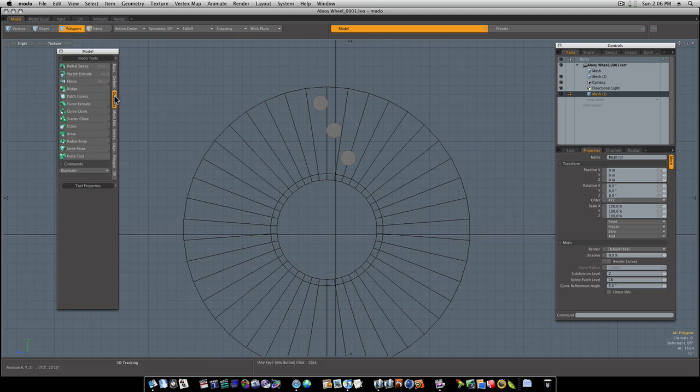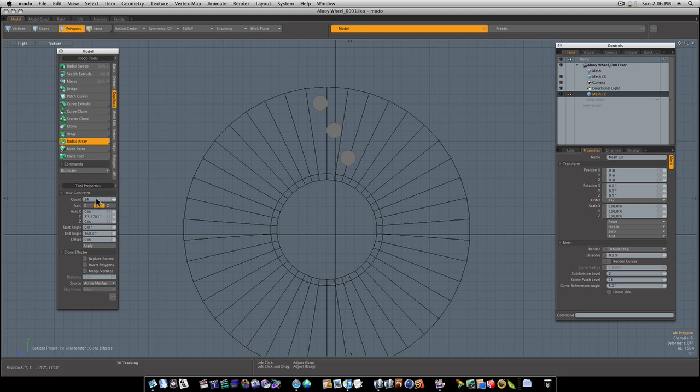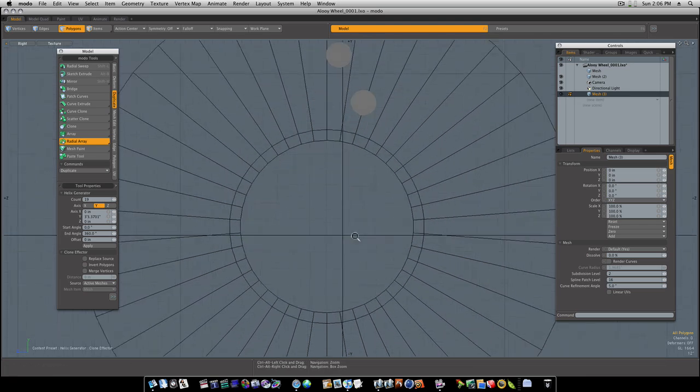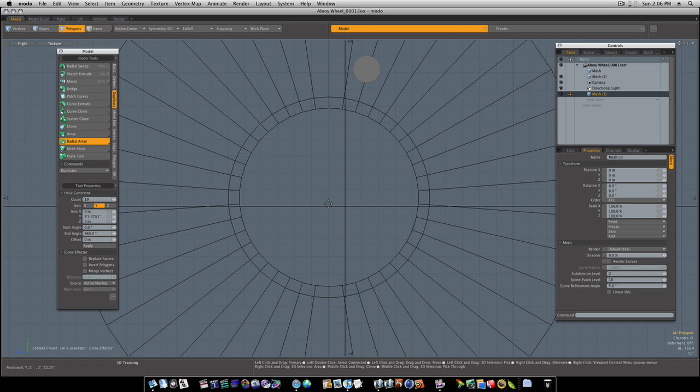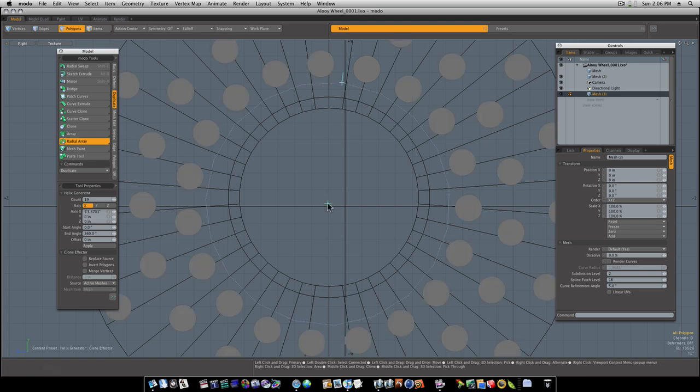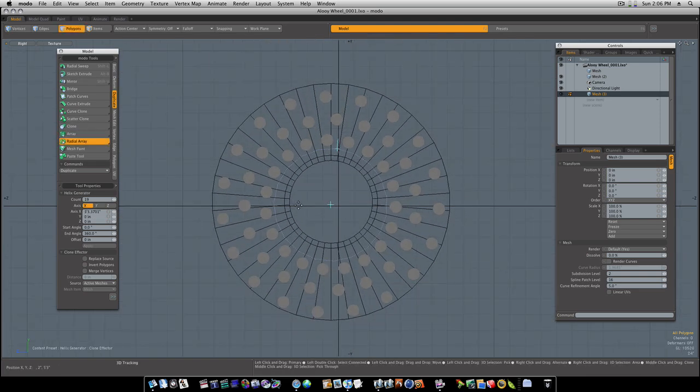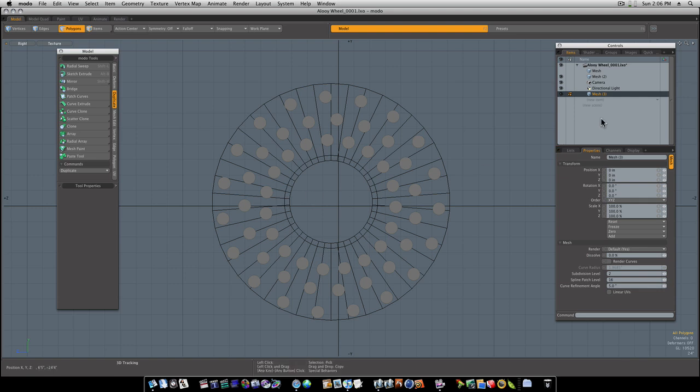Let's go to our duplicate tab, radial array. And let's give it 19 count. And let's click right in the center here. Like that. And as you can see, that spreads our cylinders all the way around.